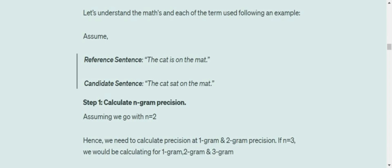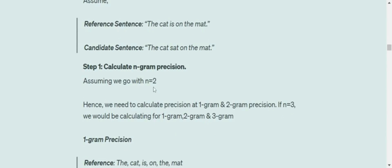Assume the ground truth is 'The cat is on the mat' and the candidate sentence generated by the LLM is 'The cat sat on the mat.' The first step is to calculate n-gram precision. Assume n equals two, so we're calculating two-gram precision. This can be three or four.